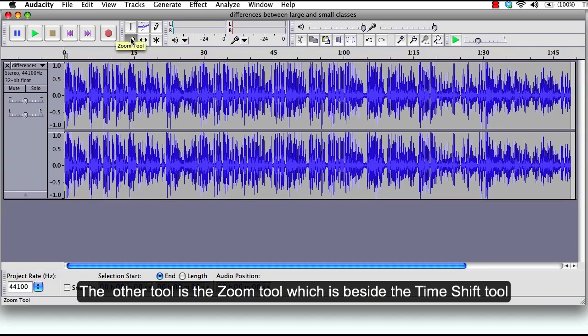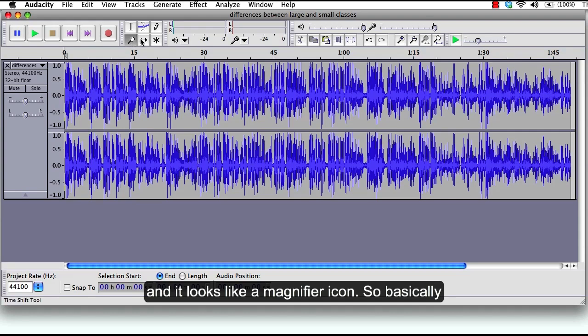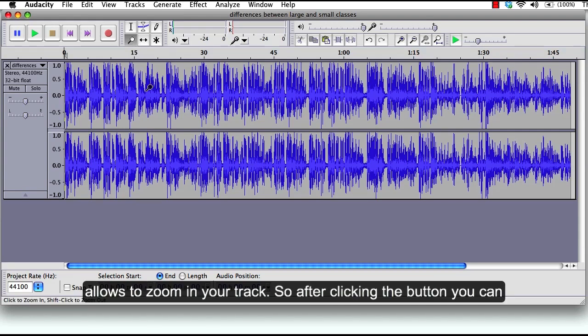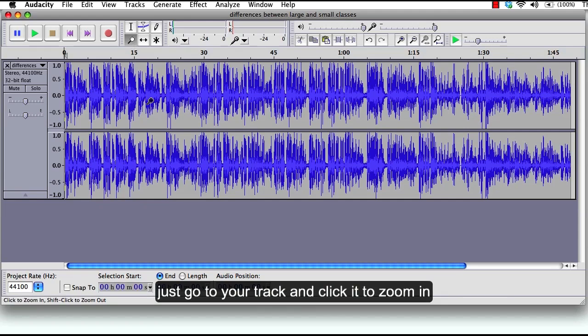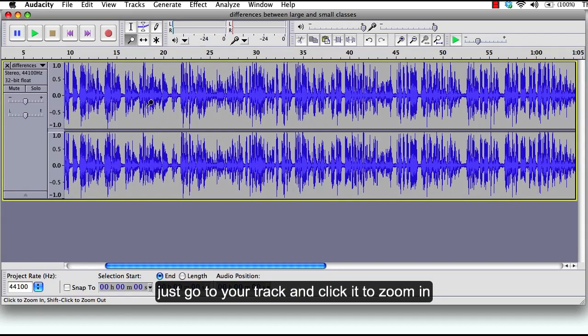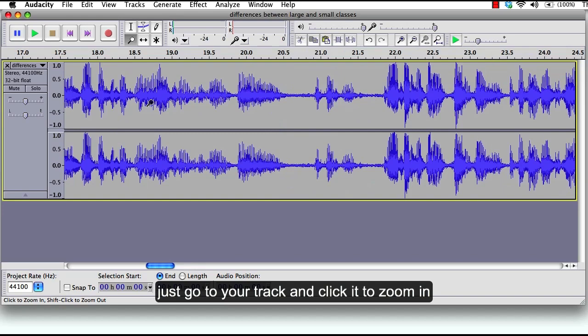The other tool is the zoom tool which is beside the time shift tool and it looks like a magnifier icon. So basically this tool allows you to zoom in on your track. After clicking the button you can just go to your track and click it to zoom in.